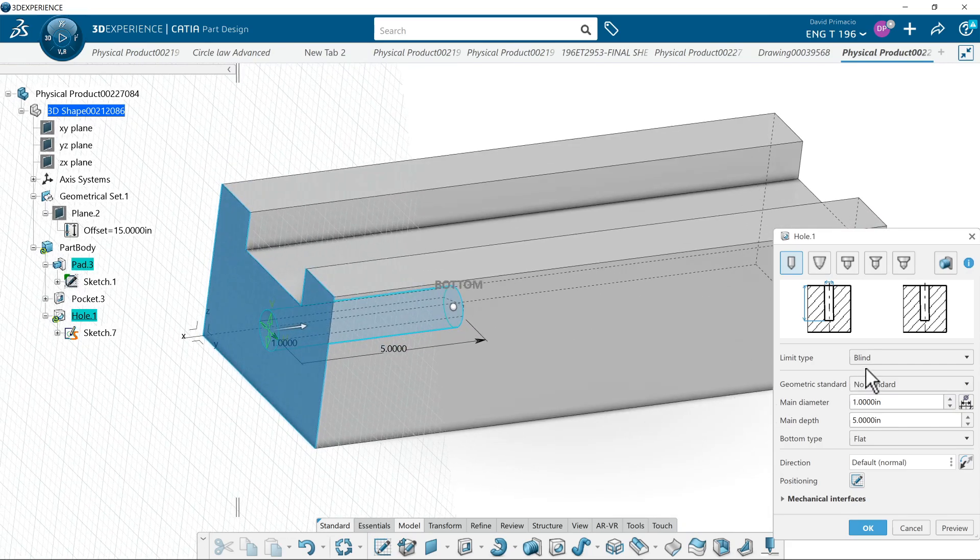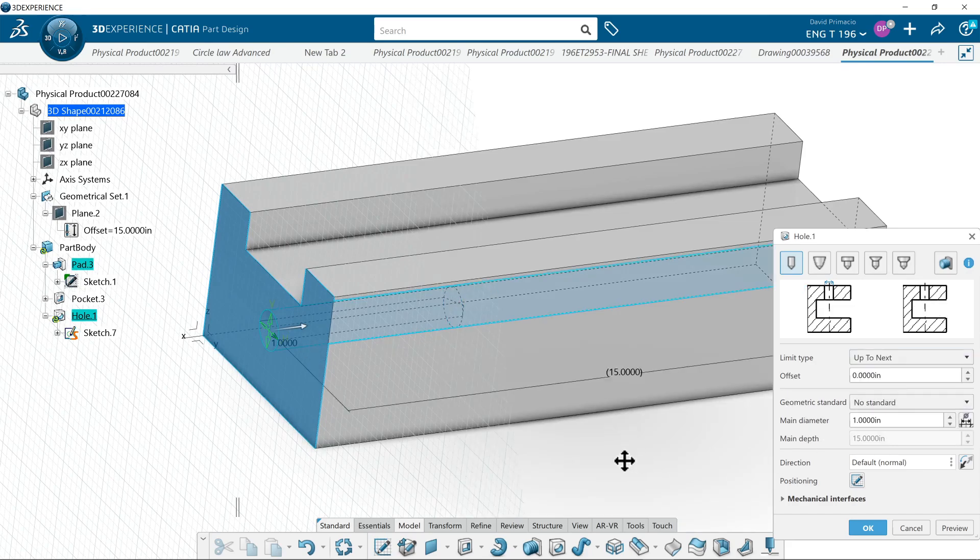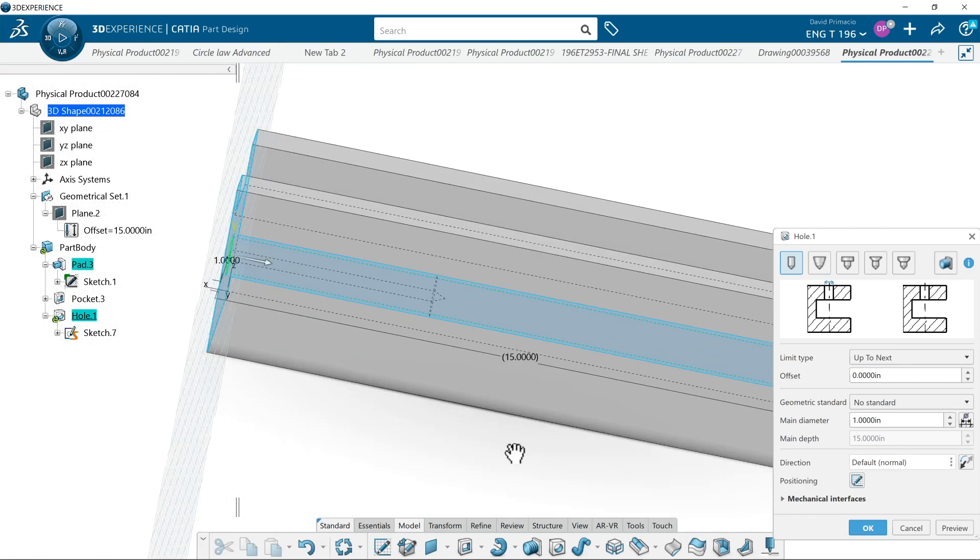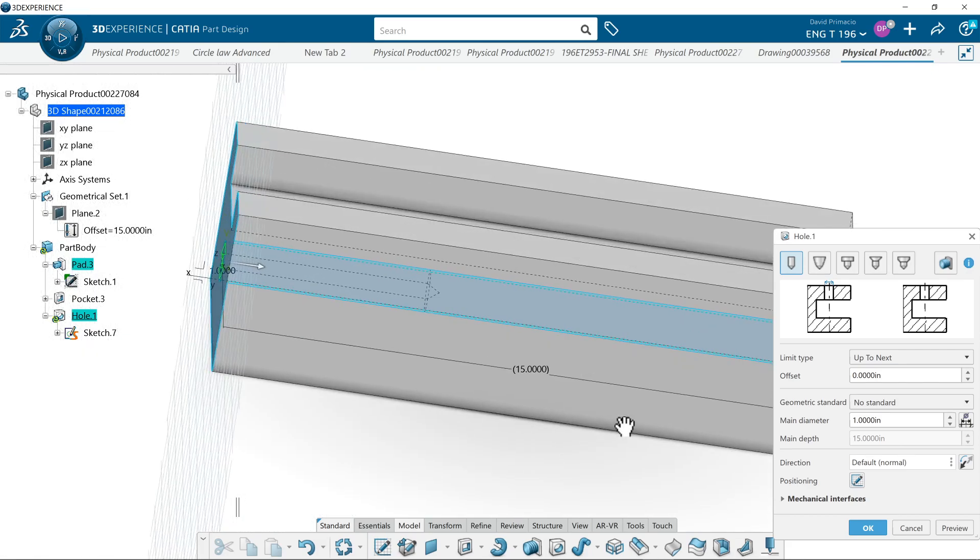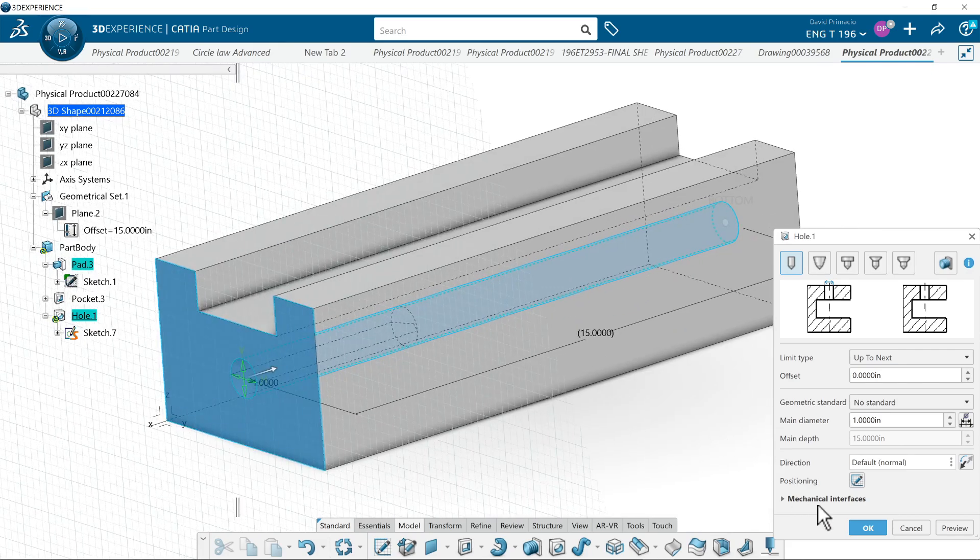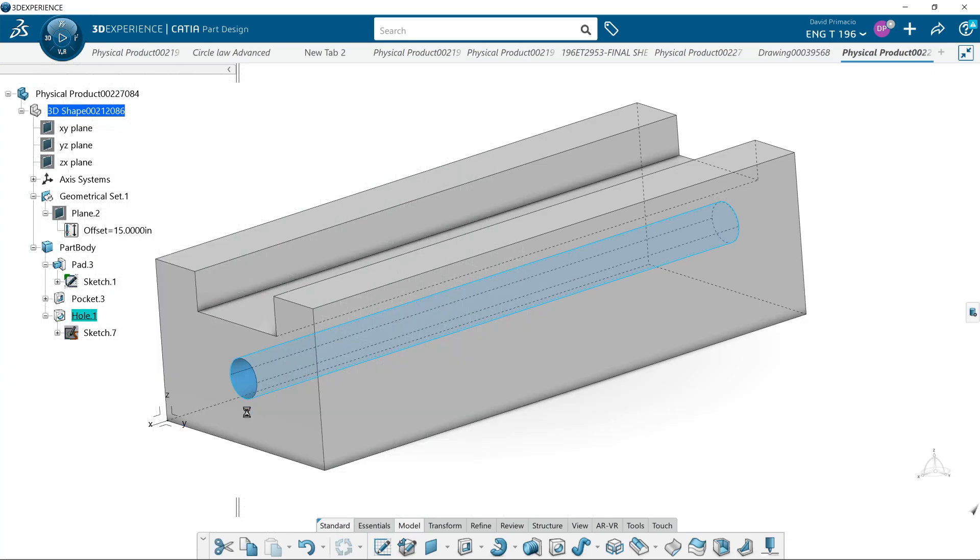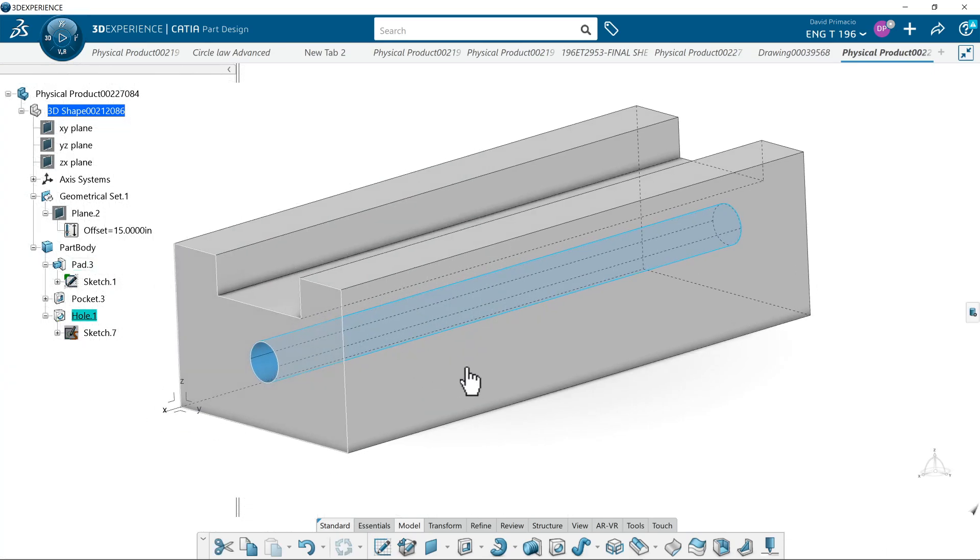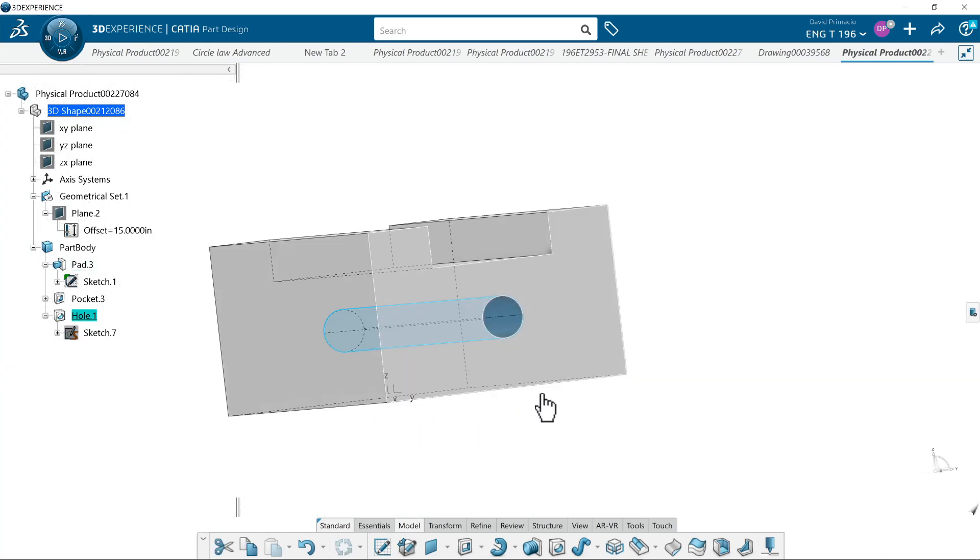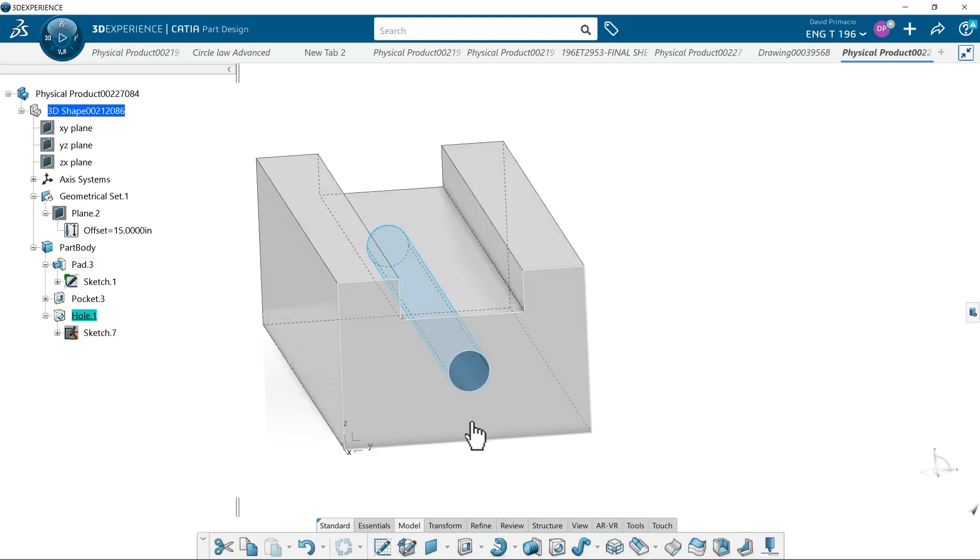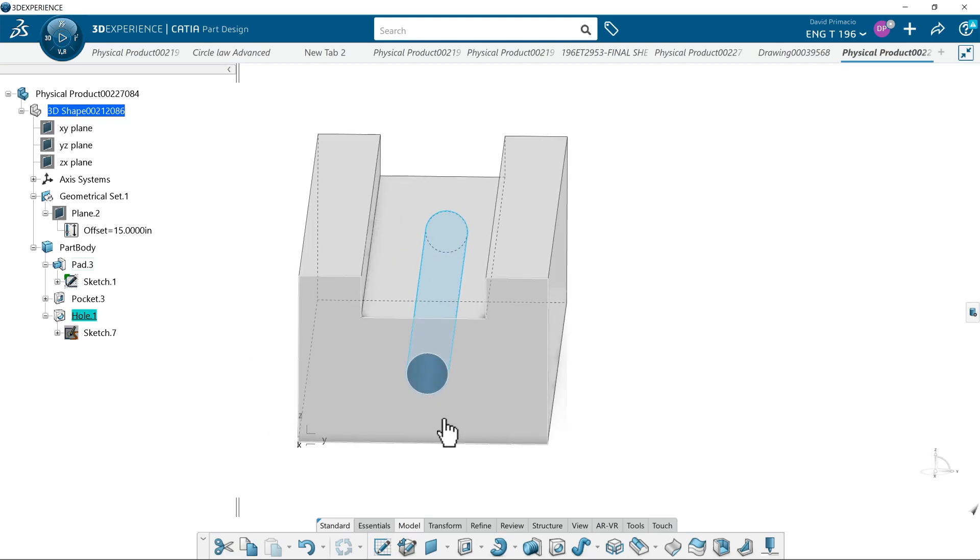I can change it from a blind hole to go up to next, which goes all the way through. So I can do all those options, but what I didn't set myself up for is being able to locate it specifically along the X or Y or Z direction.